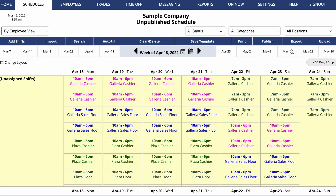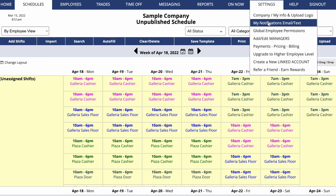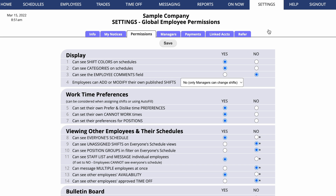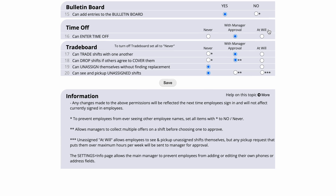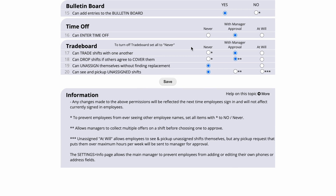Now that you have unassigned shifts, go to Settings, Global Employee Permissions. Scroll down to the Trade Board Permissions. Permission 20 allows employees to see and pick up unassigned shifts. You can set that to Never or With Manager Approval. For an open schedule, we recommend choosing At Will.